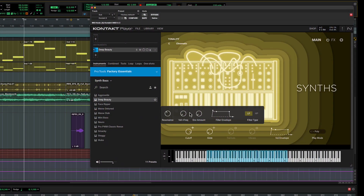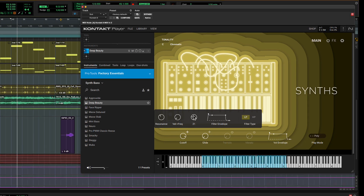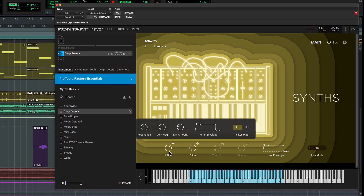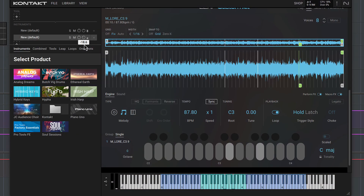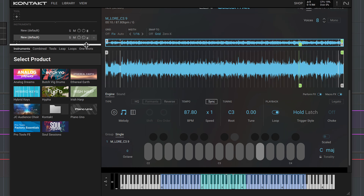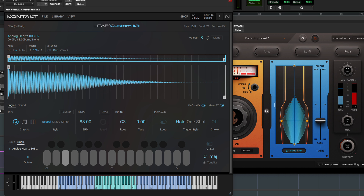As well as hosting the Pro Tools Factory Essentials and many other incredible sampled instruments, Contact Player is a creative sampler plugin you can use with any of your sounds in Pro Tools. Let's look at how to turn any one-shot sample into a playable instrument.